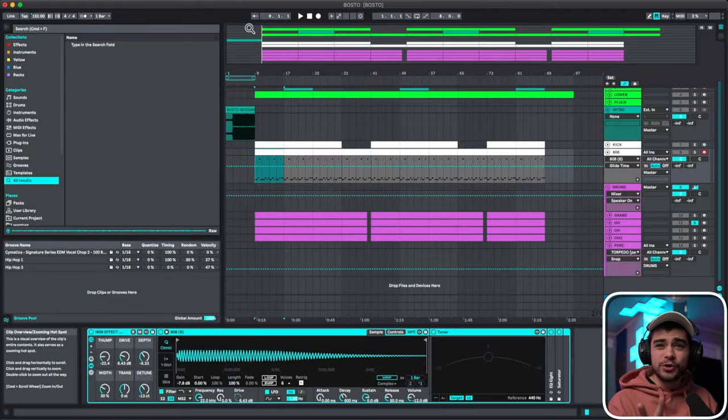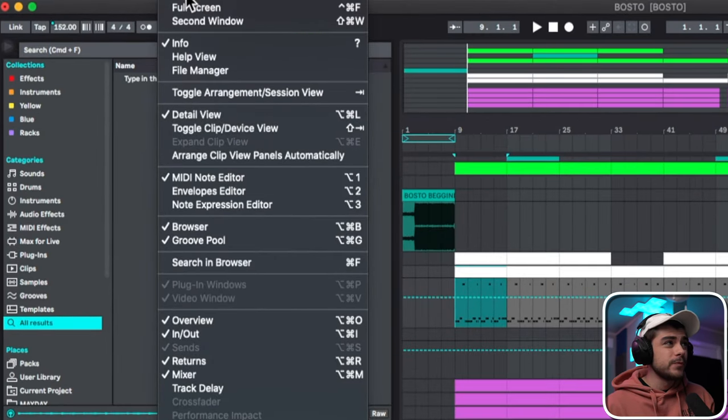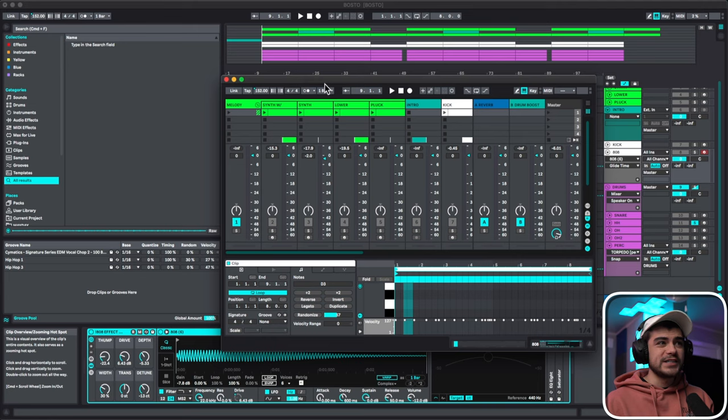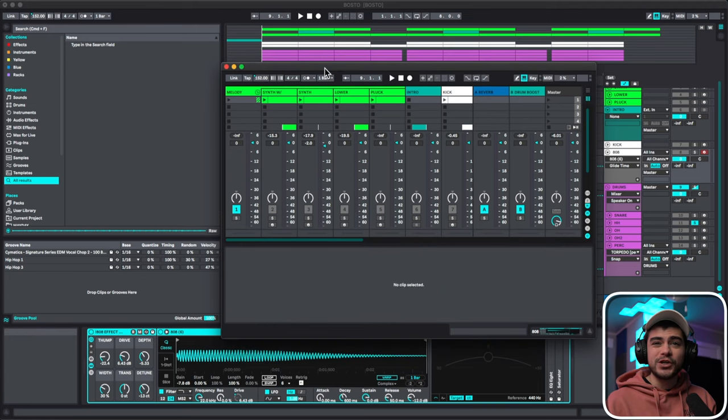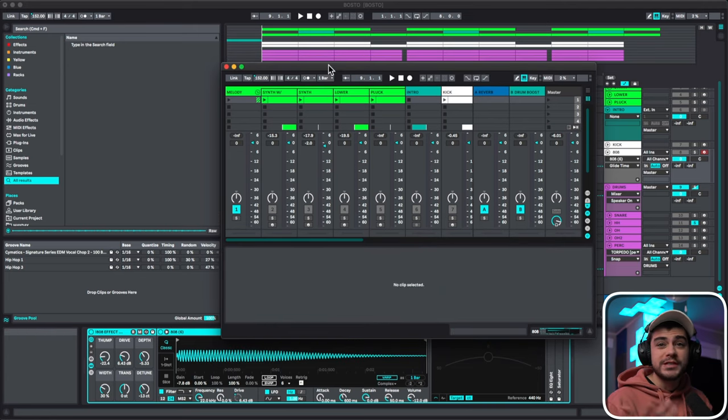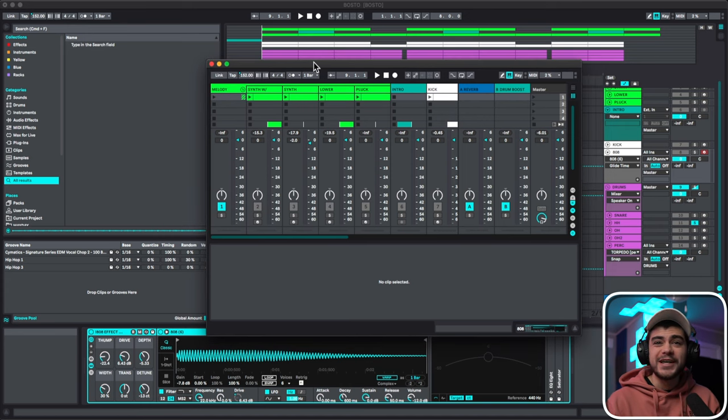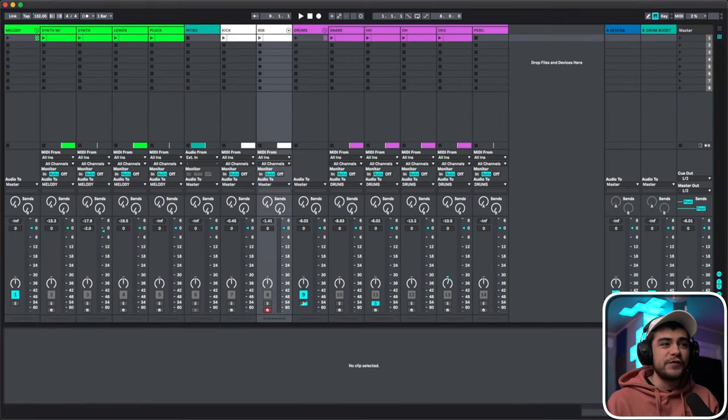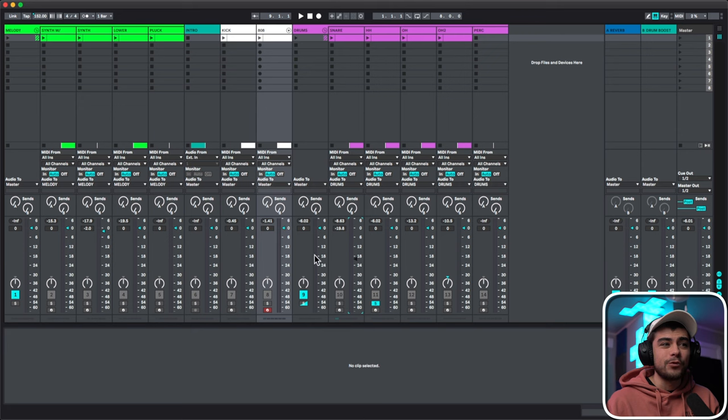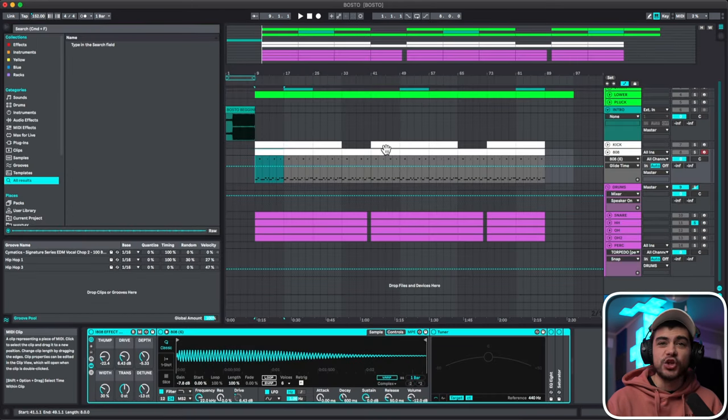All right, if you have two computer monitors you need to be doing this next one. What you can do is go to view, second window. And what it's going to do is it's going to give you the second window, aka the other view session view, that you can put into your other window. So now I can drag this onto my second monitor and I can affect the levels on one monitor while the other monitor I can actually look at the arrangement.